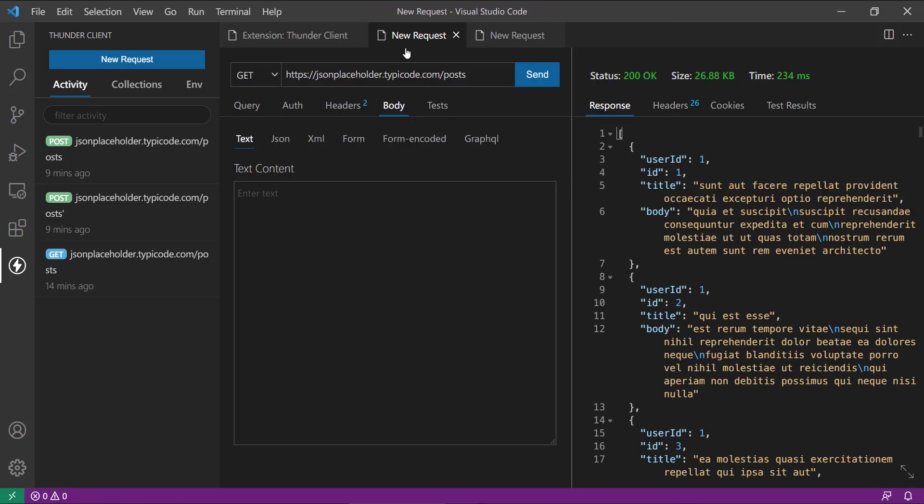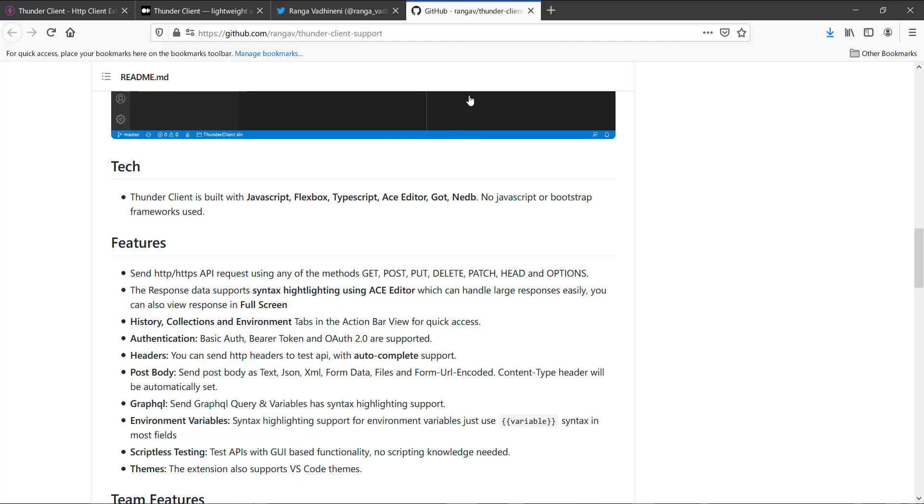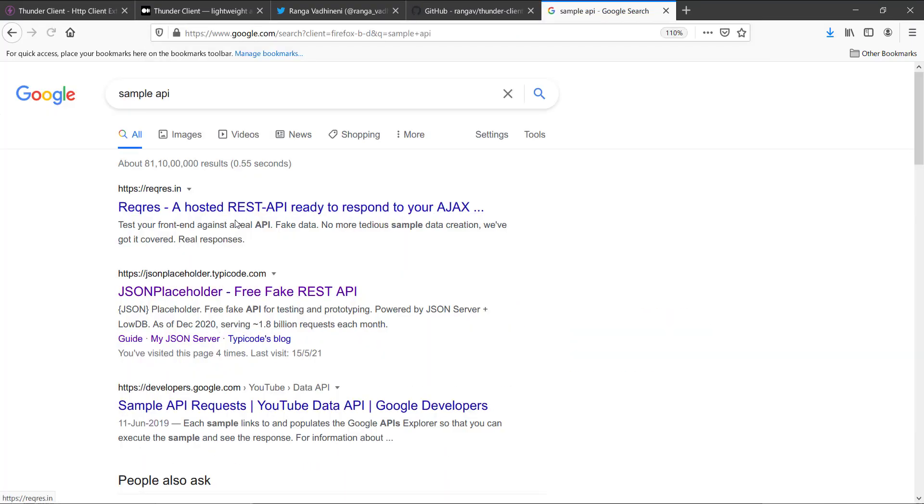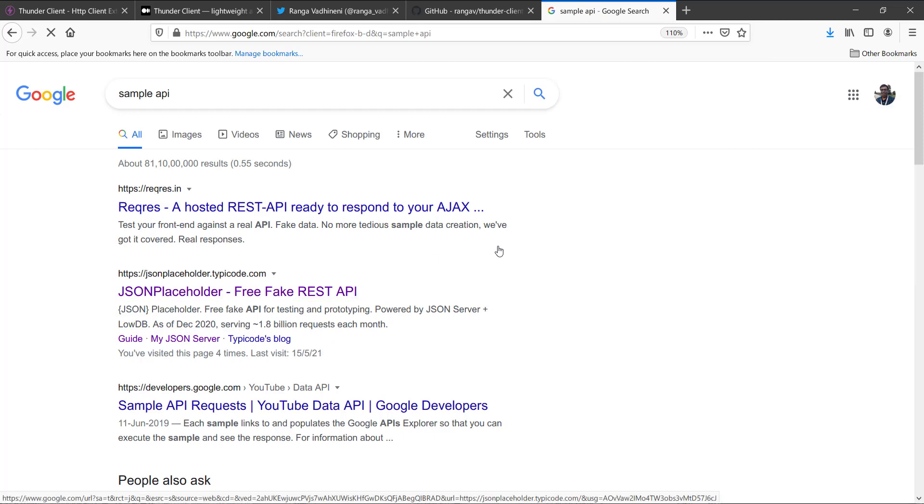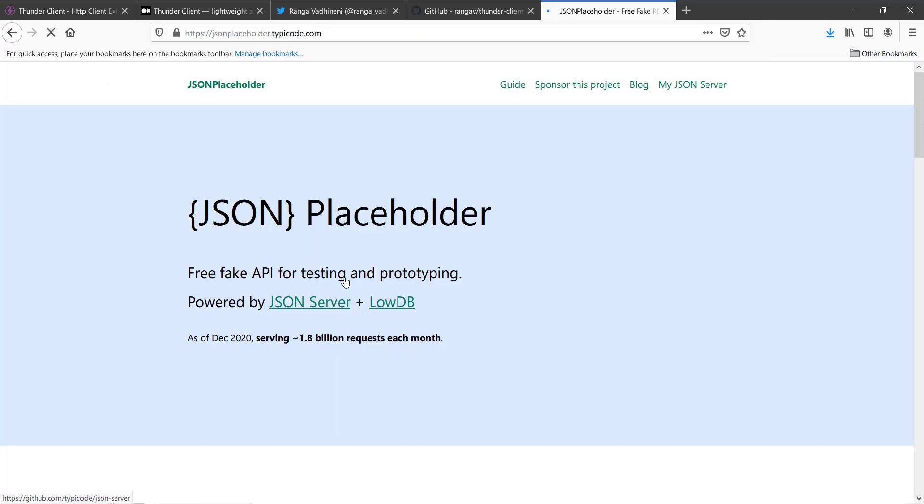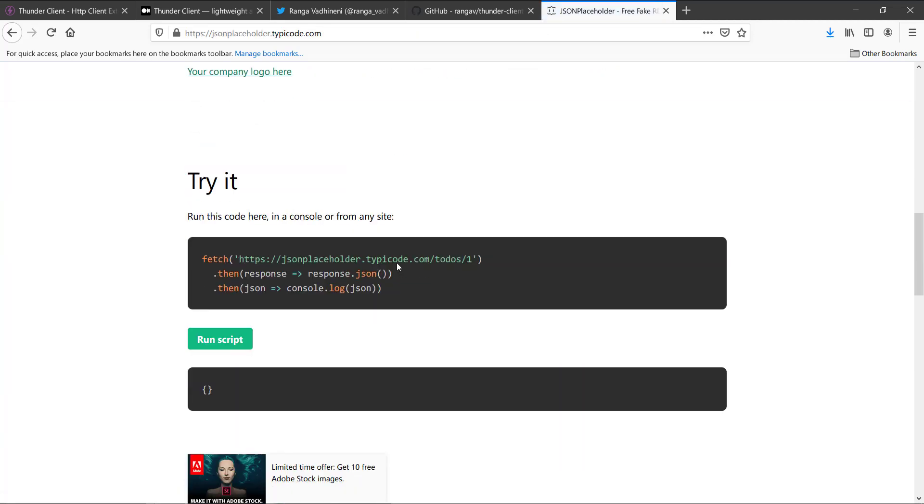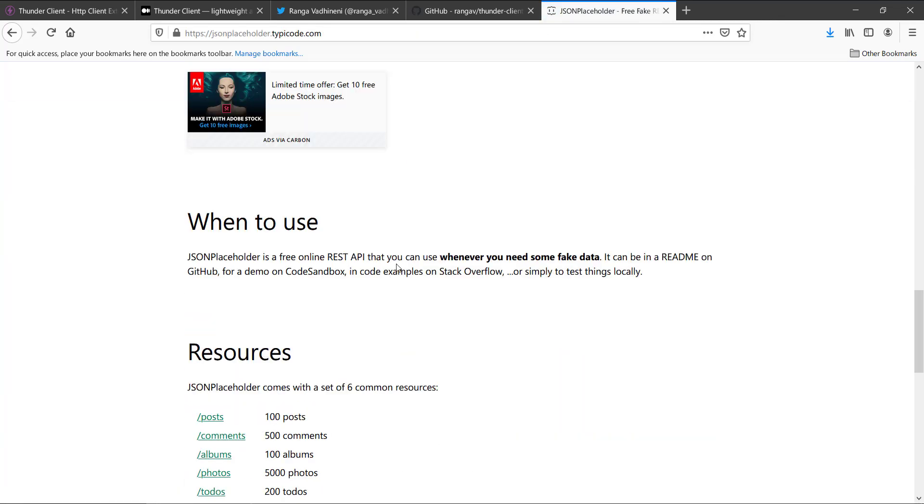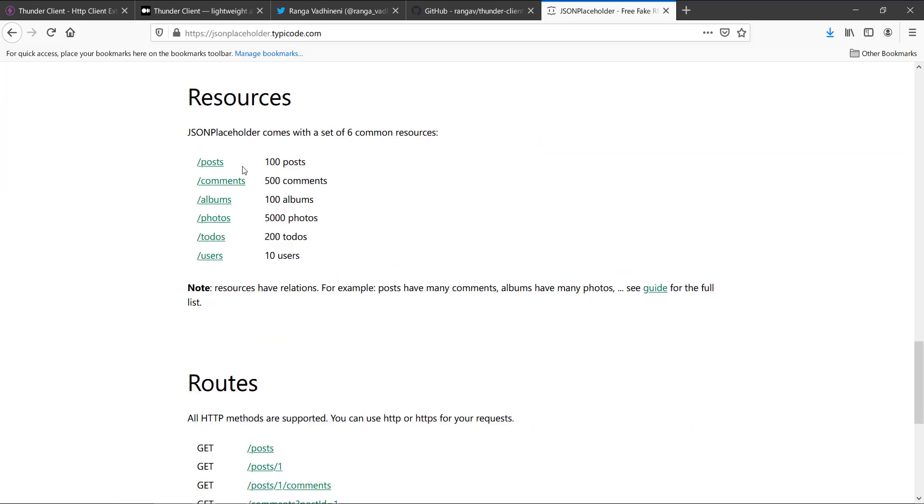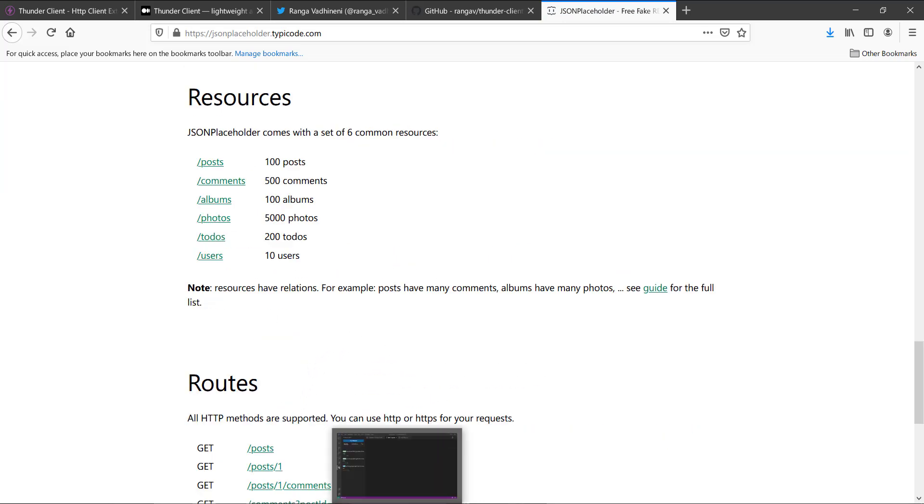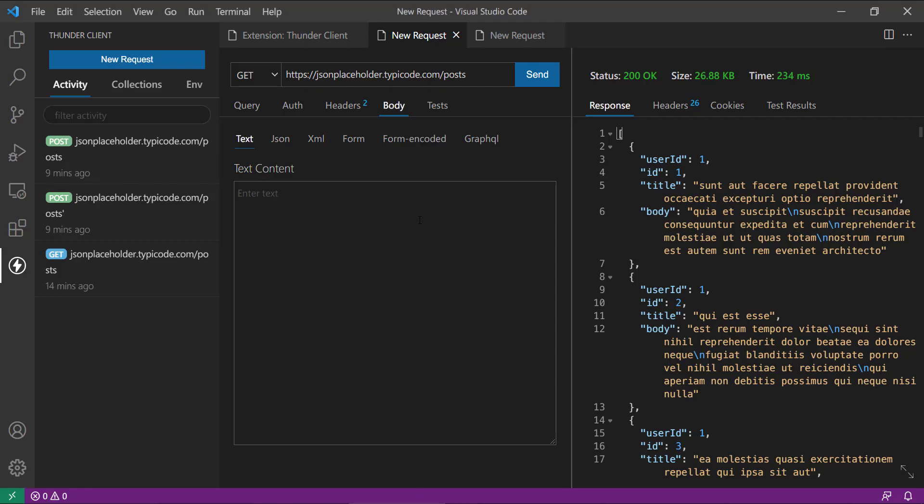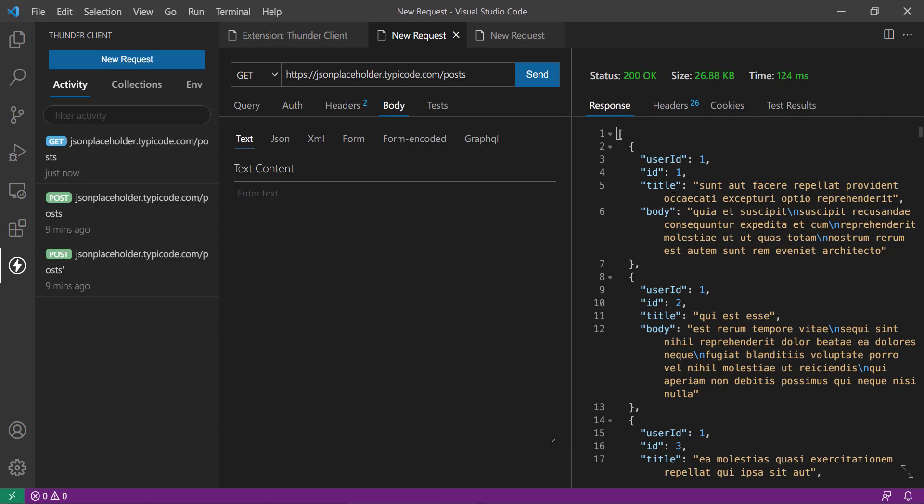So now let's directly jump into some of the actions. You might be knowing this sample API. If you write sample API, then it is the free fake API there, and from here you can use all these steps. So this is a GET request there. Here you can see, once you send this request